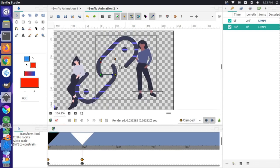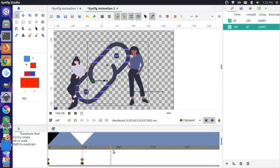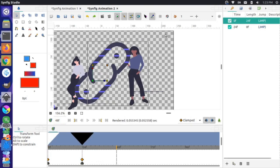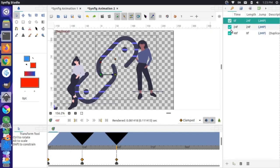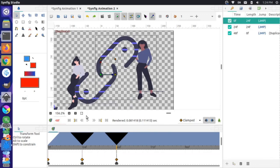I'll bring the timeline to frame 48, highlight the first keyframe, right-click, and choose Duplicate Keyframe. Now that keyframe is duplicated at frame 48 because that's where the cursor was on the timeline.